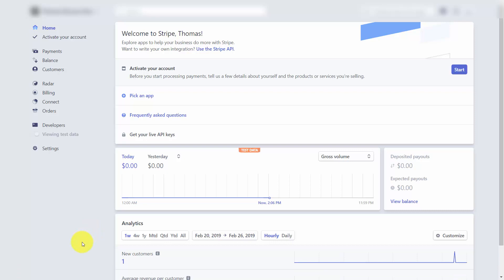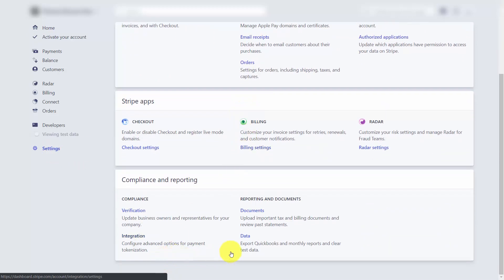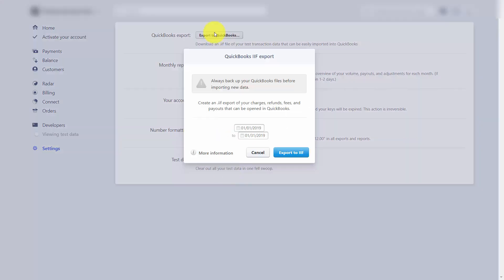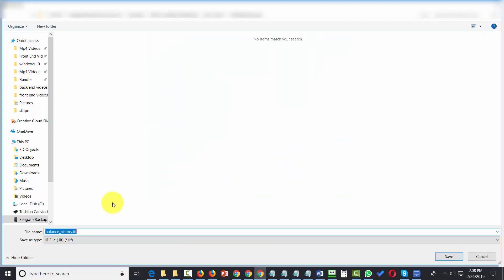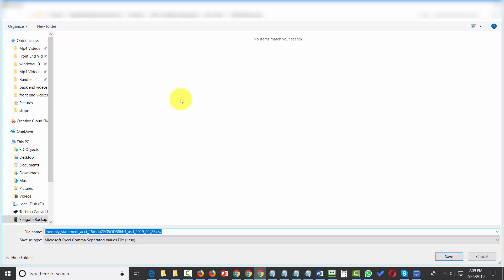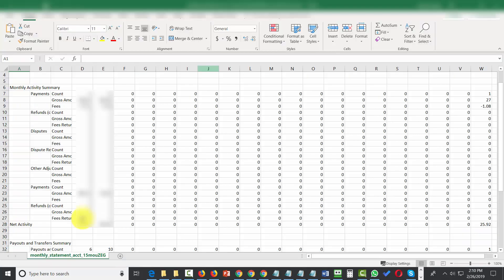One key integration is with your accounting software. In the Settings area, scroll all the way down to find a Data link. Stripe will allow you to export all of your information to QuickBooks software by clicking Export to QuickBooks and then clicking the Export button — generating a file you can save to your hard drive. You can also download your own monthly report as a CSV file by clicking Download Report, then open it in Microsoft Excel or upload it to Google Docs.